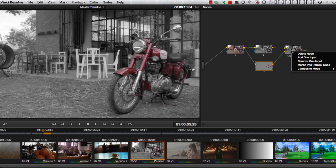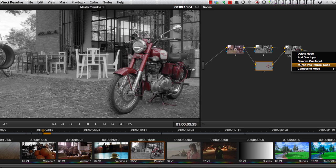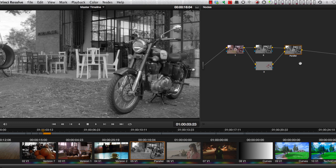Now let's see what happens when I morph this to a parallel node. Well that's unexpected. Where did our colored motorcycle go? All we have now is the desaturated image. What happened to our red bike?